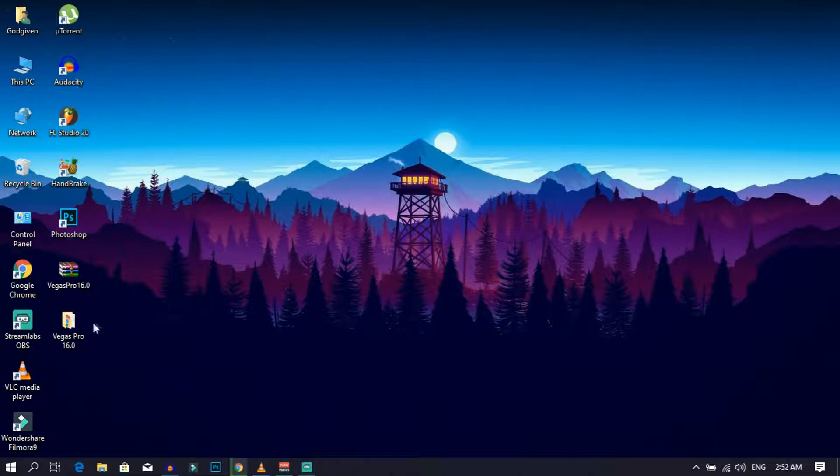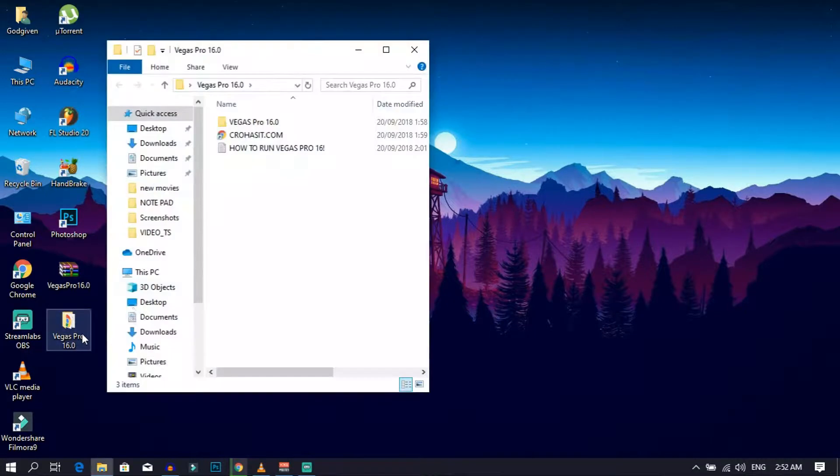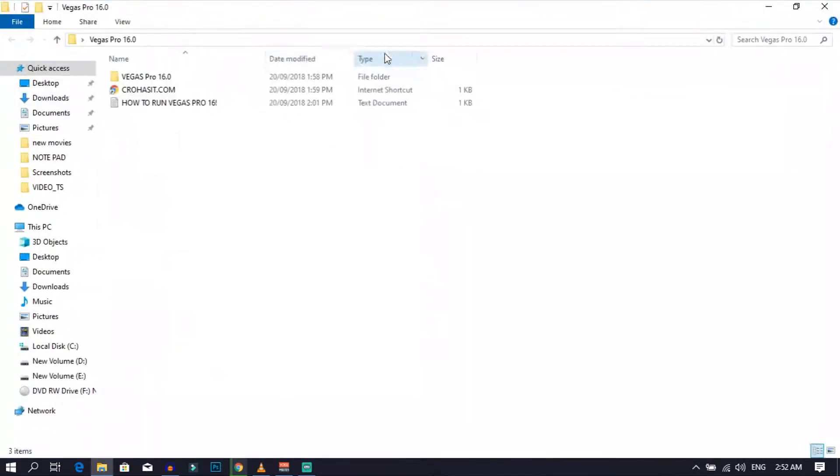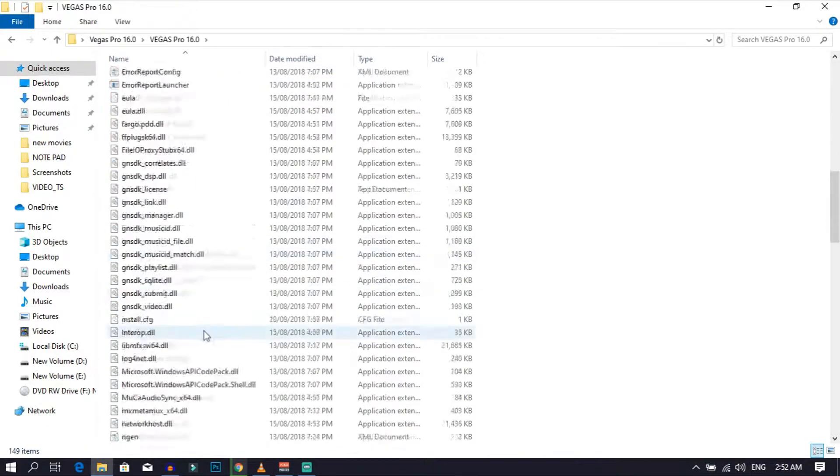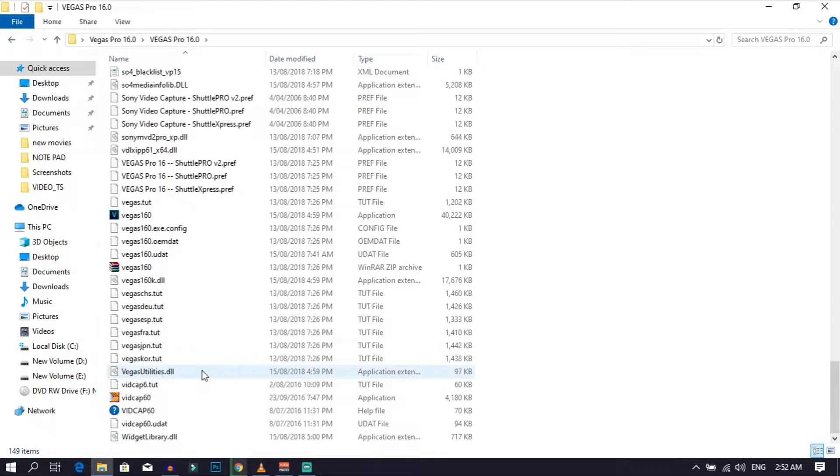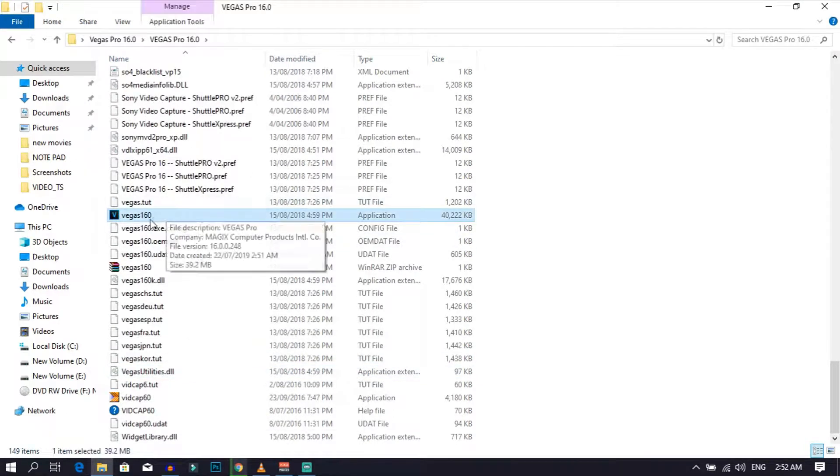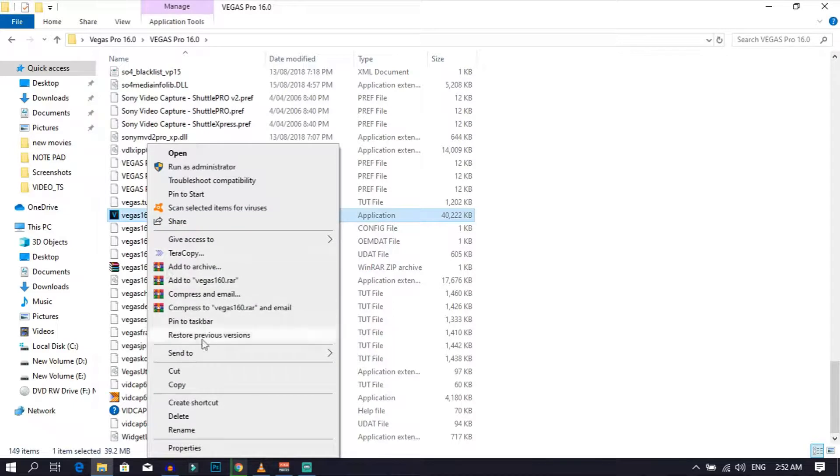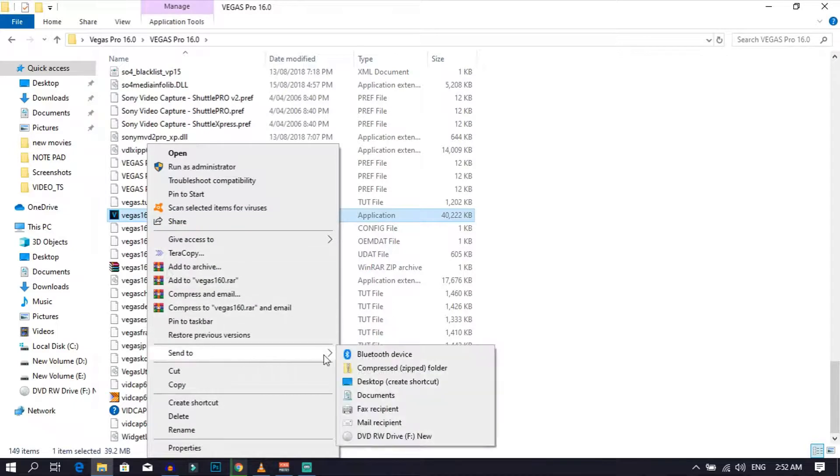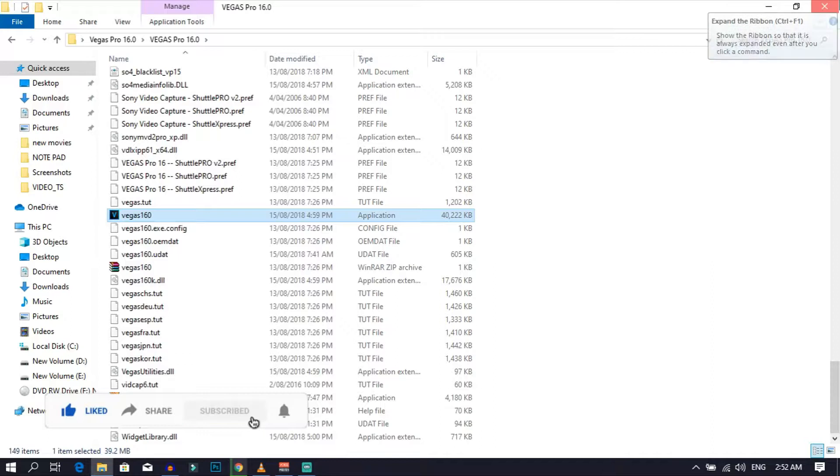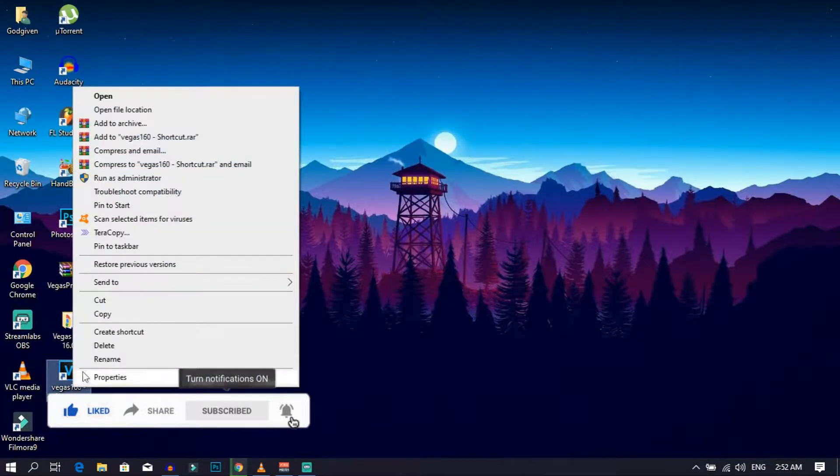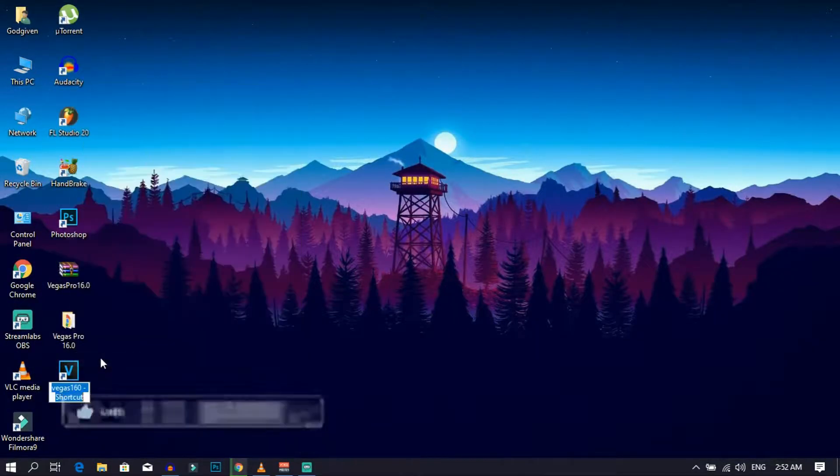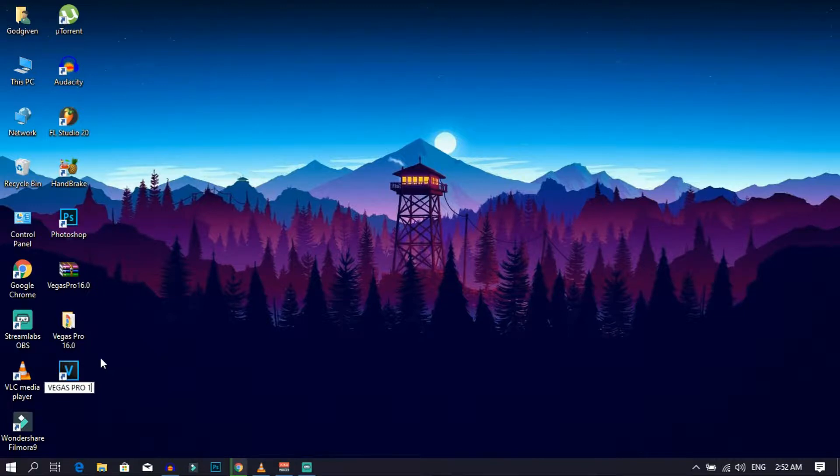So after it's done extracting, open the folder you have just extracted and double-click on Vegas Pro 16. Then scroll down until you find Vegas 160. Then right-click, send to desktop. As you can see, it has created a shortcut, but I'm going to rename it real quick. After that, go ahead and double-click it and open it up.